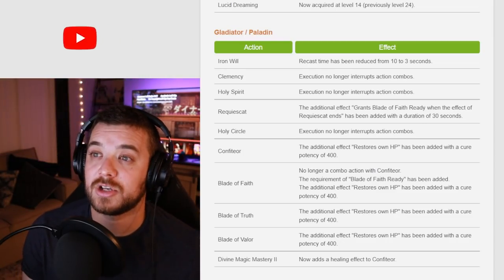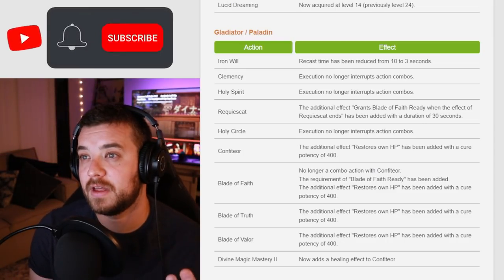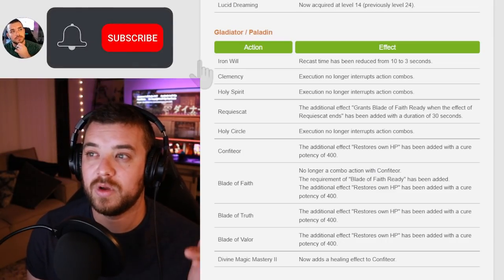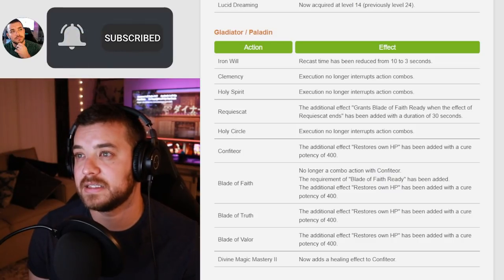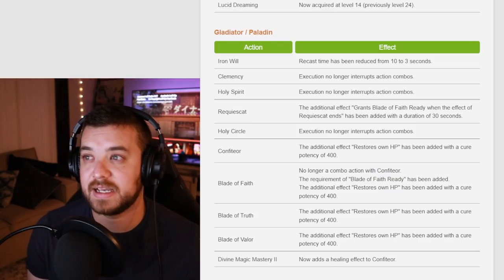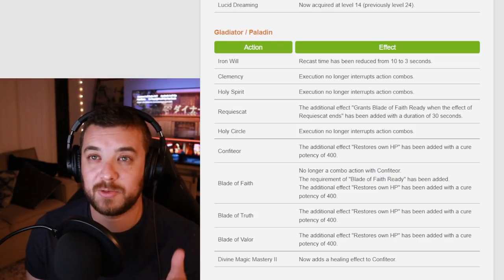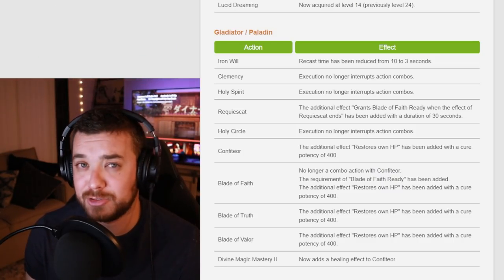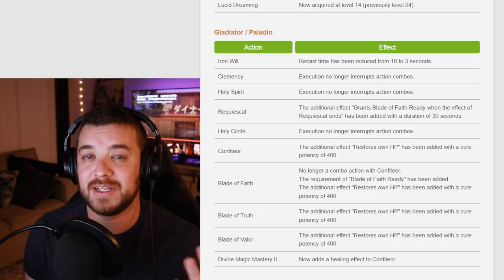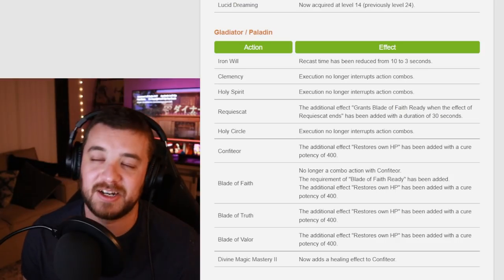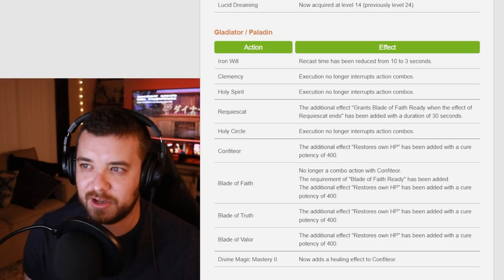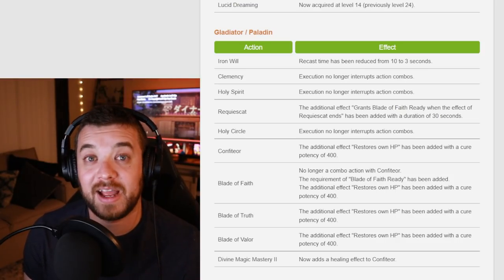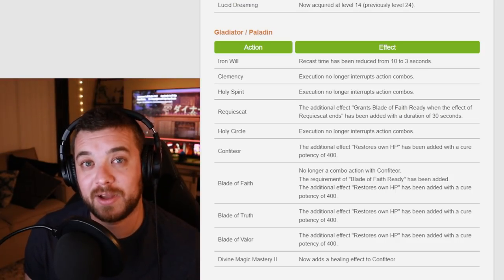They changed all of the Iron Will and Tank Stances from 10 to 3 seconds. So if you had like an oopsie during the dungeon and you accidentally turned it off, you're able to turn it on a little bit quicker and that does happen quite often.